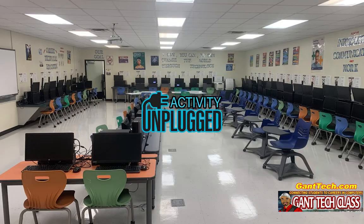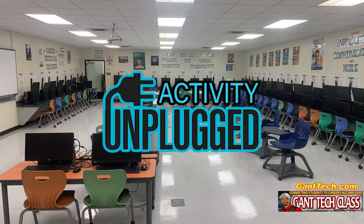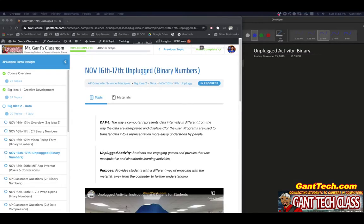Welcome to an unplugged activity. We've been plugged in so long to technology, we need a break. It's time to unplug. In this video, we're going to go over the unplugged activity: binary numbers.